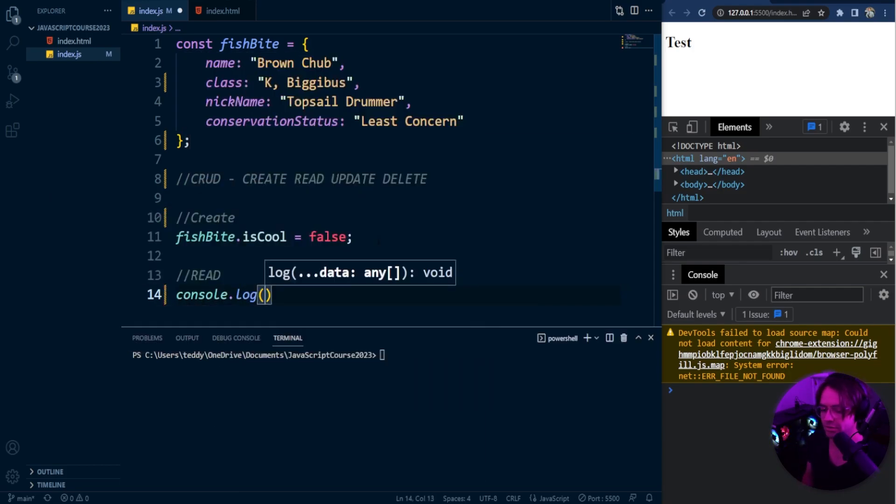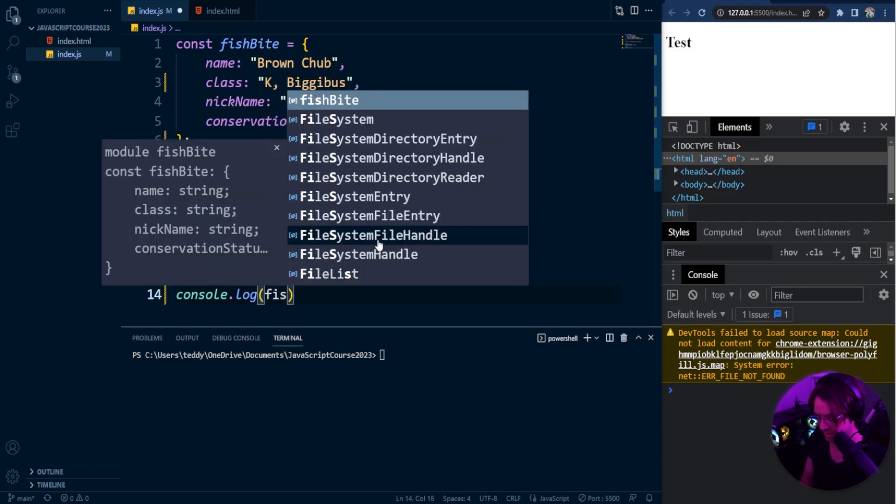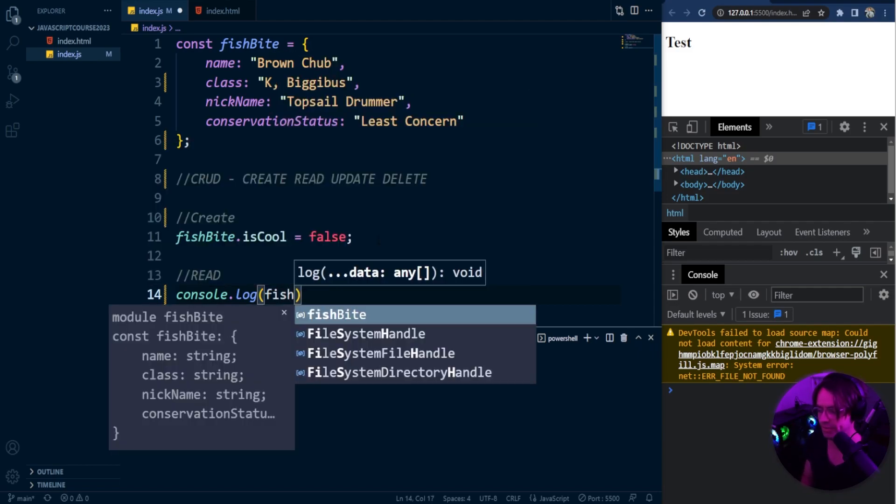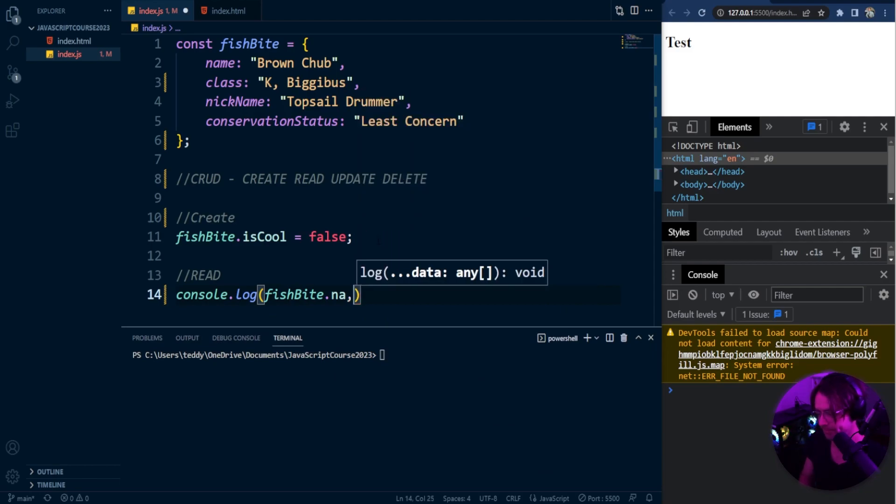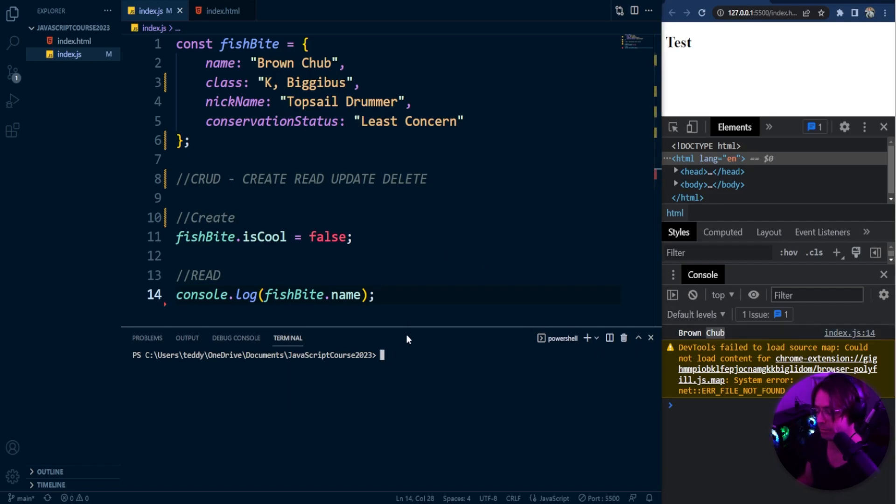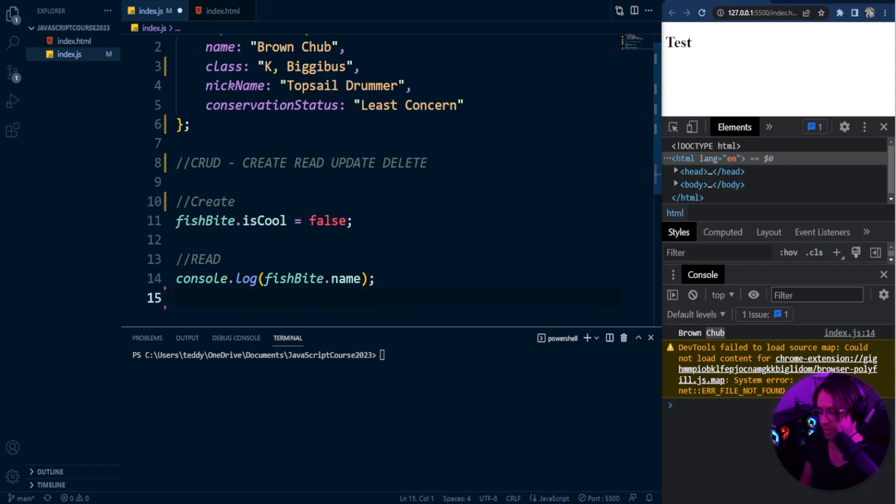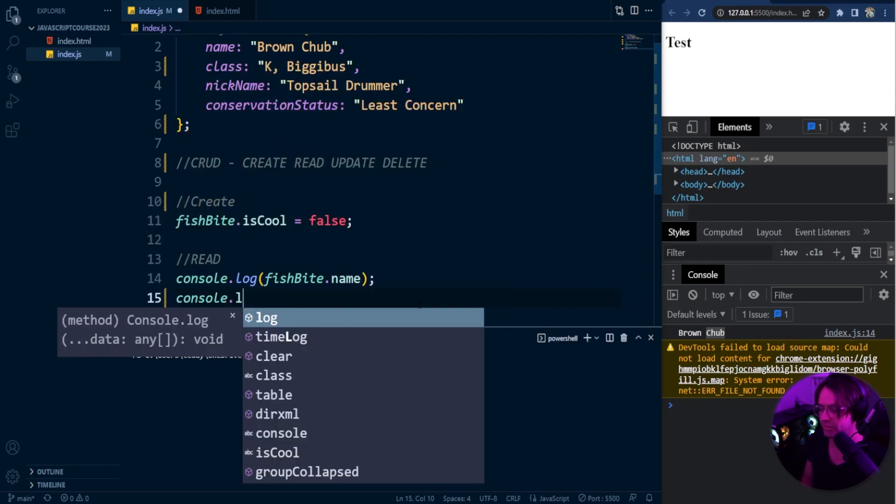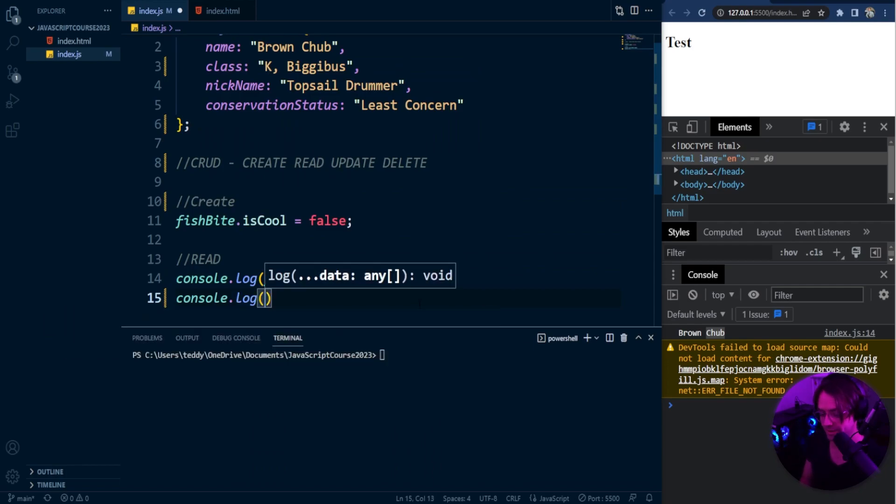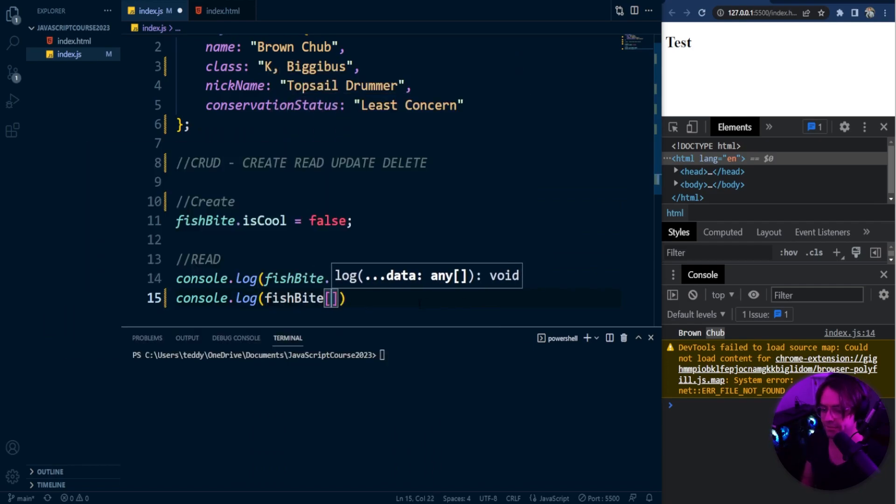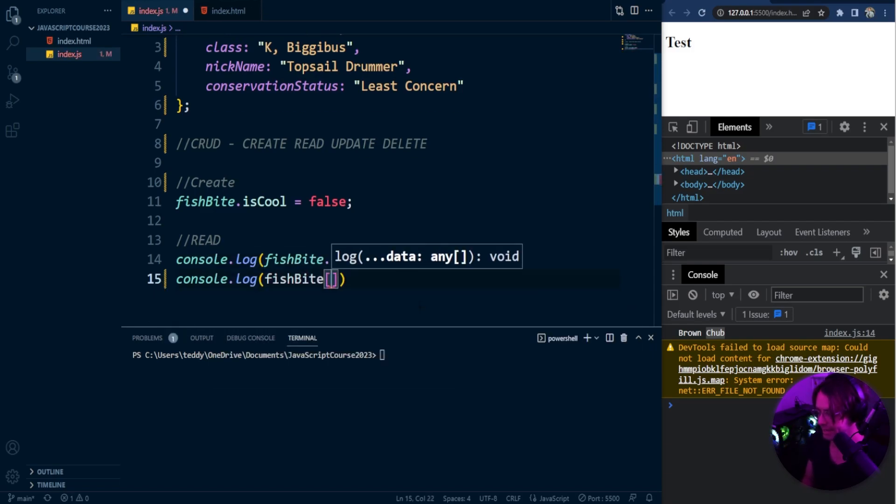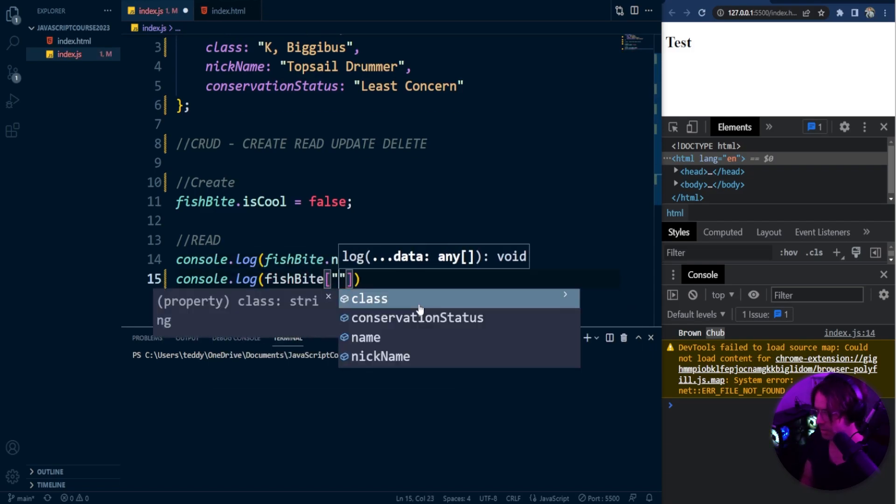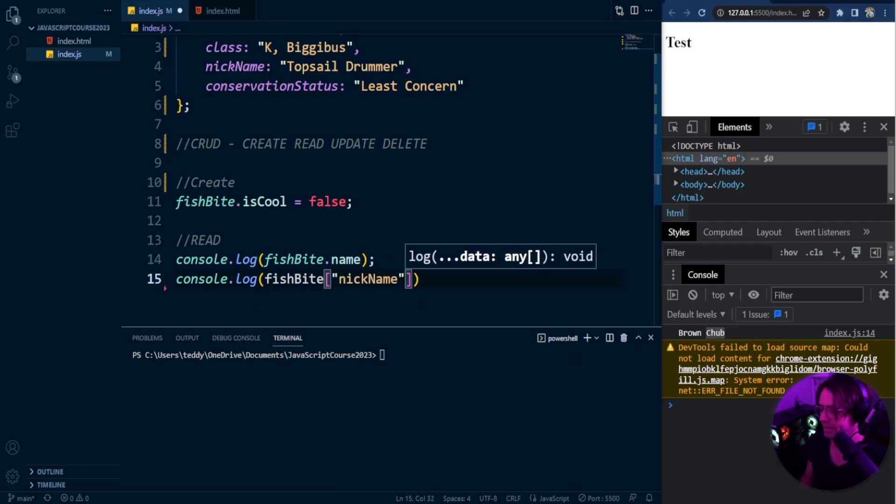Now, we're not going to actually read this into a web page as of yet. We will here into the future. But right now, let's just worry about console logging it into the console. So I'm going to say fishbyte.name, and as you will be able to see, we can now read our name of Brown Chub into the actual web browser, and we can do all types of cool things with the actual data inside of our object. But let's also talk about another way that we can actually read from our data. We can have fishbyte, and we can also have, see here, a nickname. So the nickname for our fish was a Topsail Drummer, so we'll say nickname,